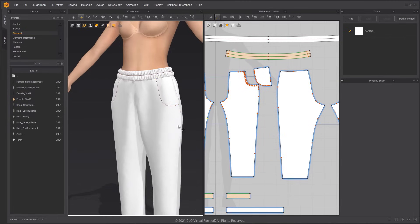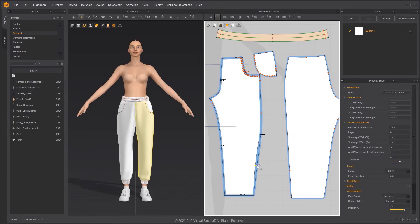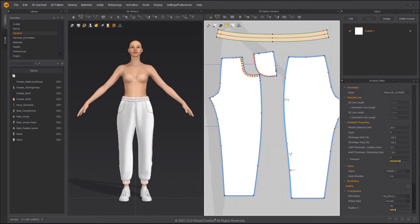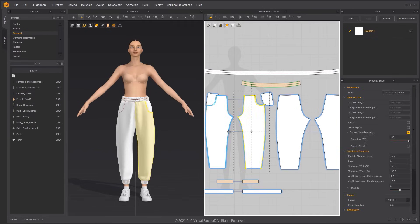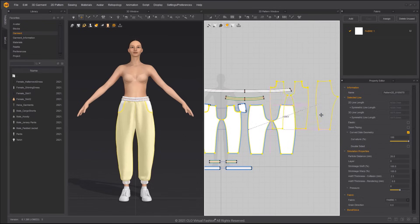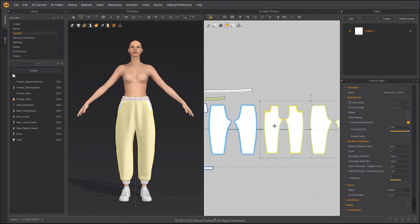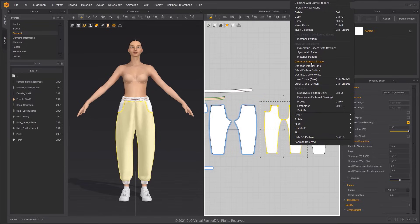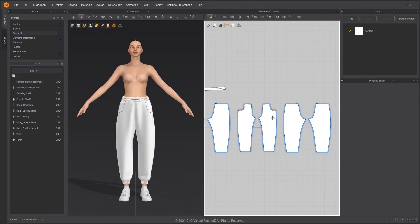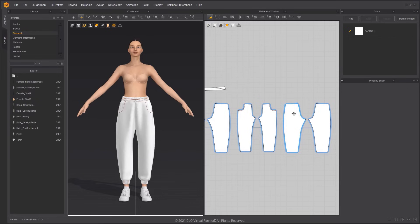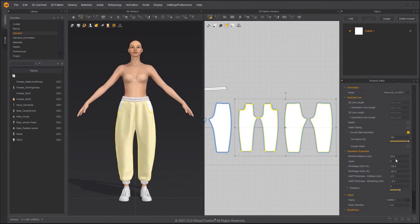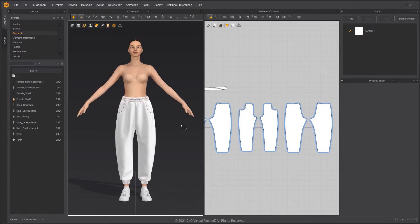Use the Edit Curve Point tool to modify the curve of the pants. Select the pants and use Layer Clone over in the right-click menu. Remove the Instance Linked Editing and then apply Symmetric Pattern with Sewing. Increase the Shrinkage Weft and Shrinkage Warp to make the outer pattern bigger than the inner pattern. After reducing the particle distance, the wrinkles and other details will be smoother.